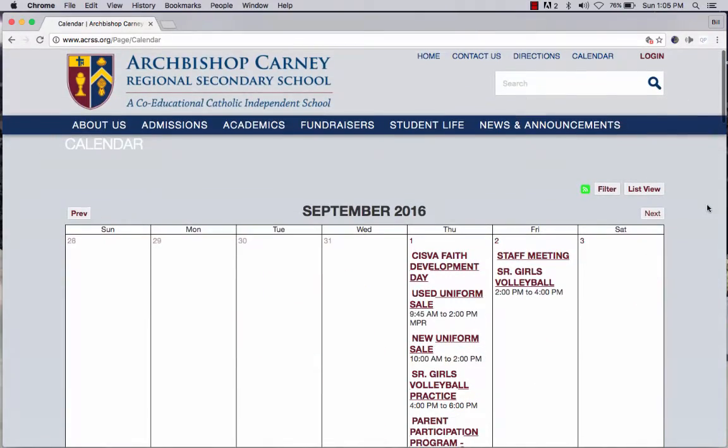This calendar is a little bit different than the internal calendar, which comes up only if you log in. At this point that's only available to parents and teachers.